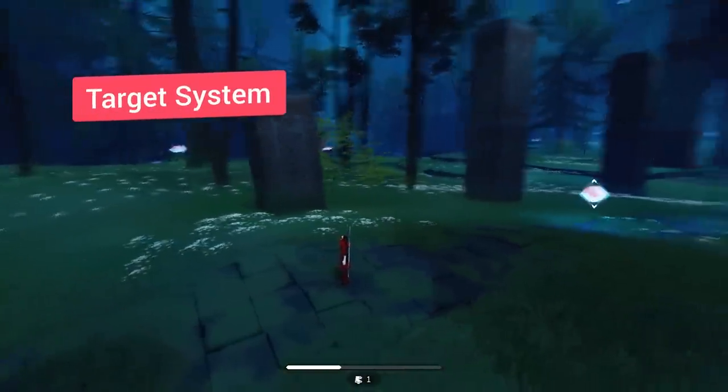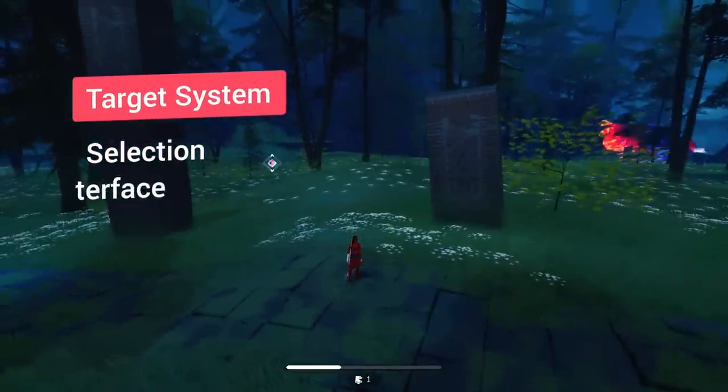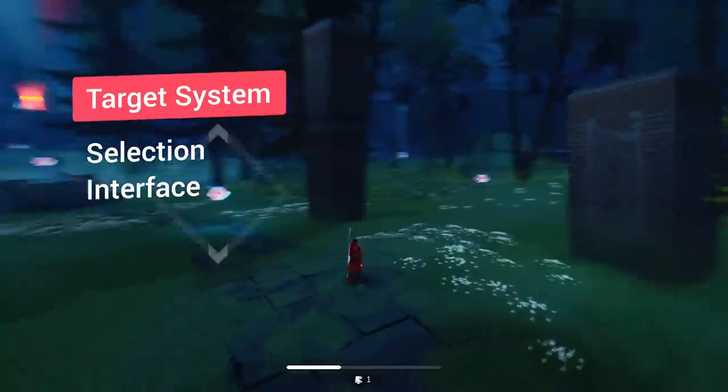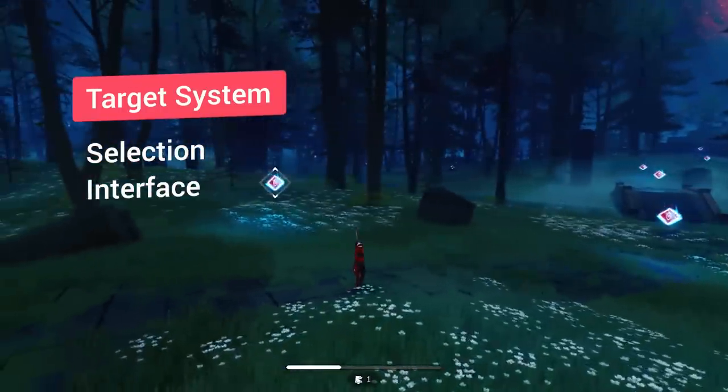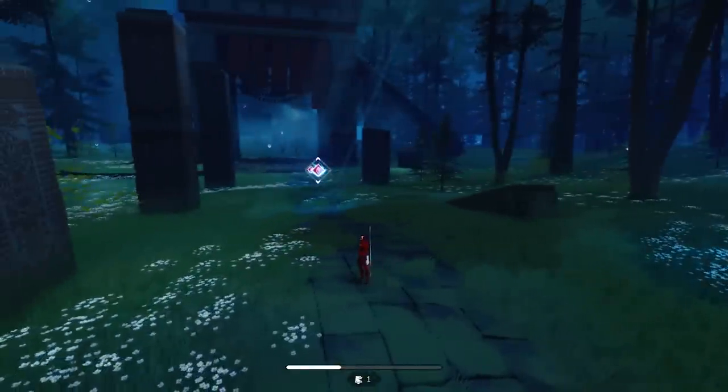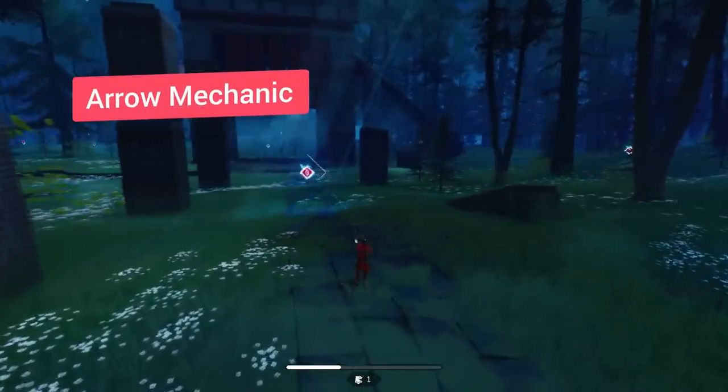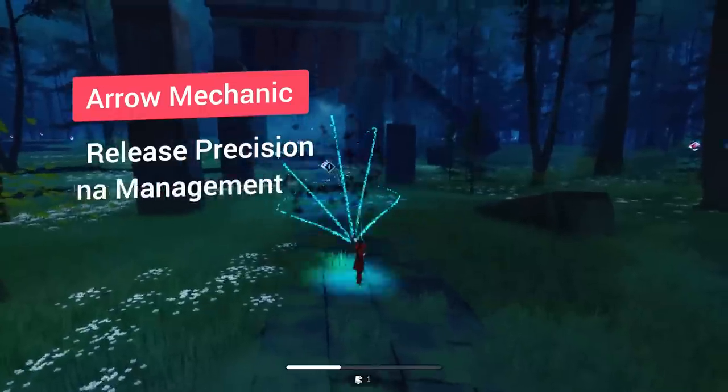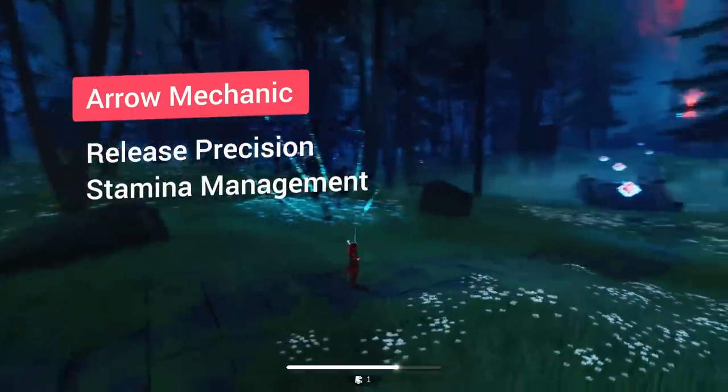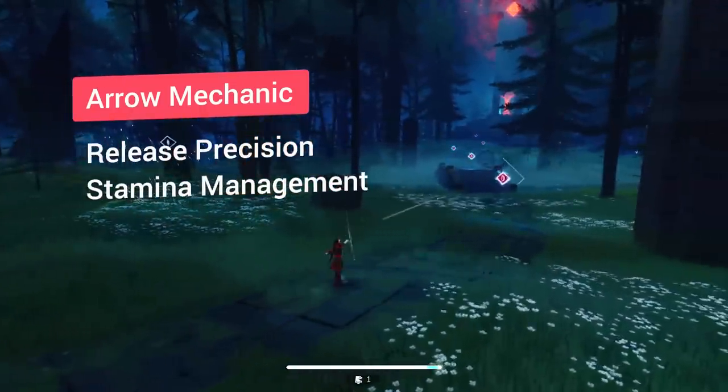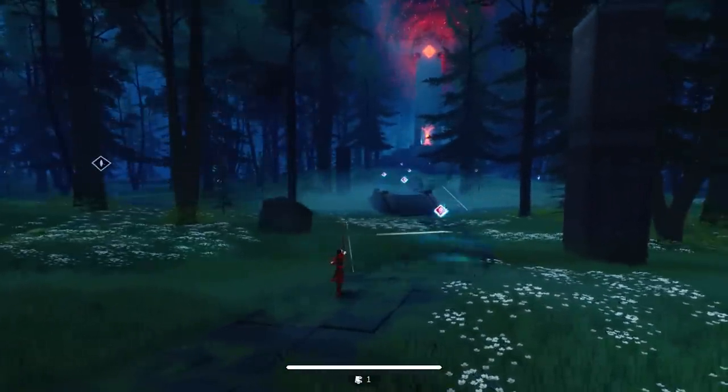Then there's the target system, responsible for the selection of visible targets and the display of the user interface. There's also the arrow mechanic, which determines the release precision for the arrows, and also manages the stamina that allows the player to run.